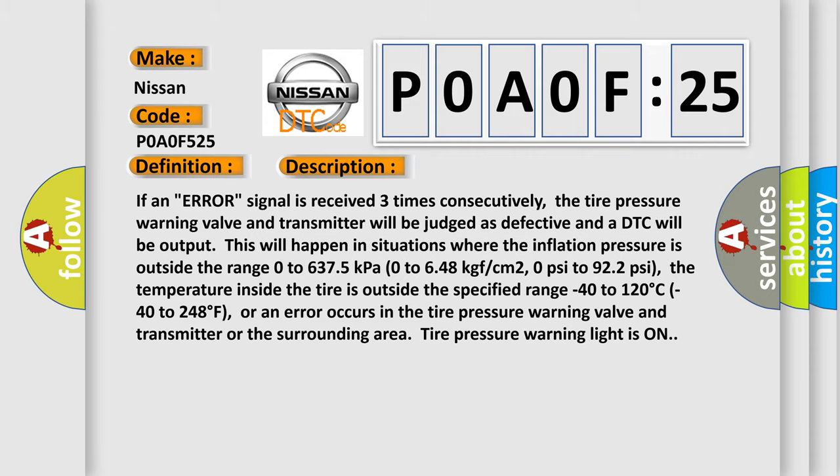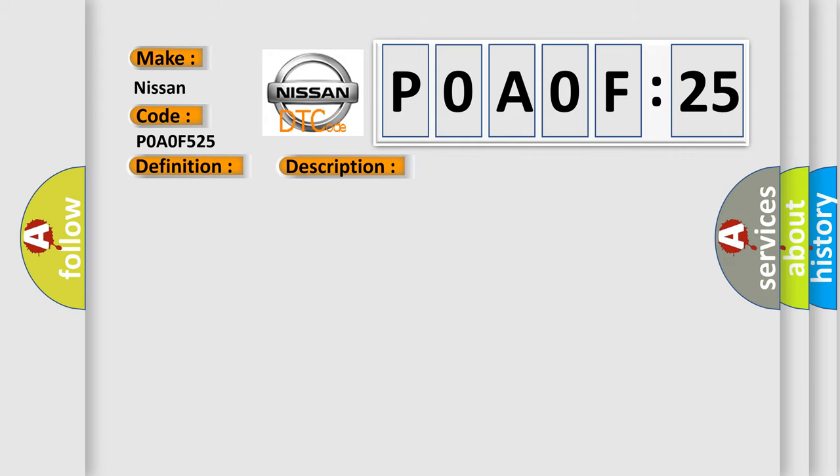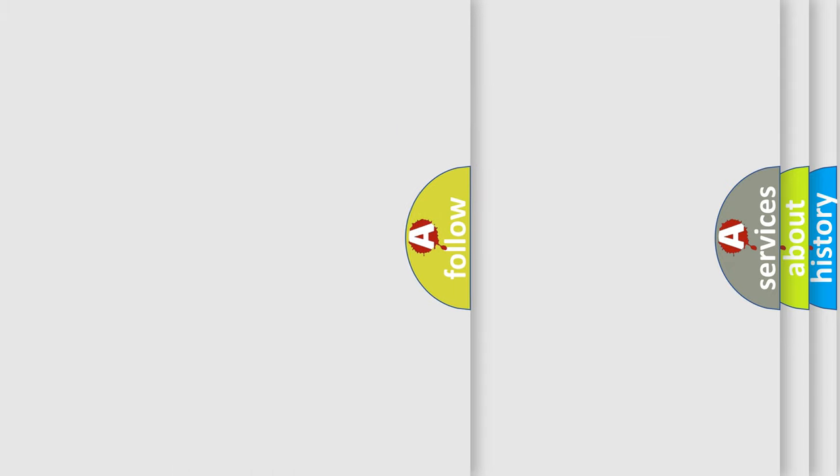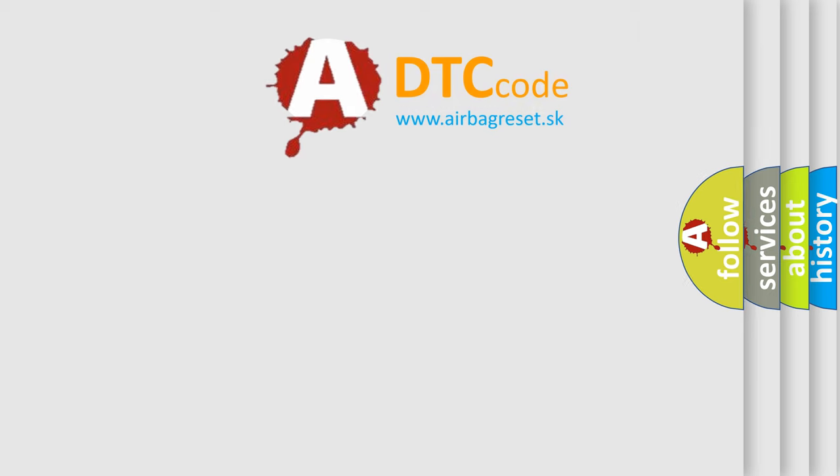This diagnostic error occurs most often in these cases: Tire Pressure Warning Valve and Transmitter. The Airbag Reset website aims to provide information in 52 languages.